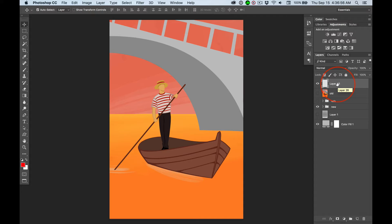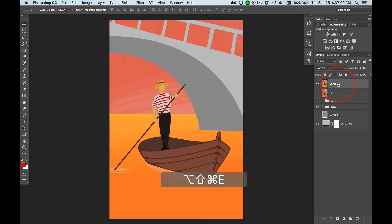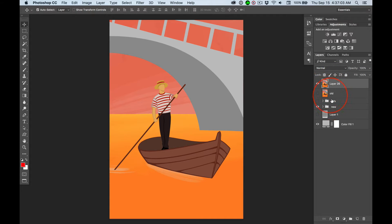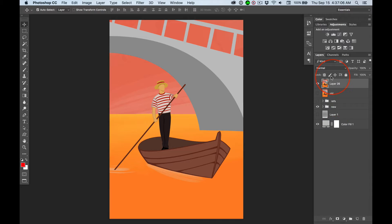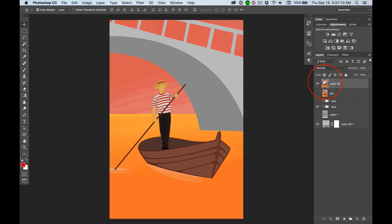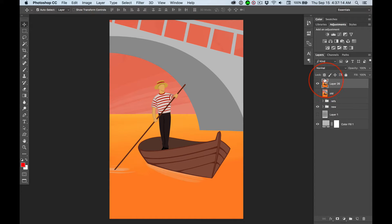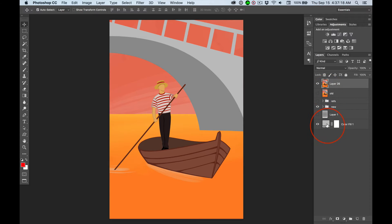Then, if I hold down Shift, Option, Command, E, everything that's visible on the layers below, well really on any layer, this could be in the middle, all visible elements in this Photoshop document are combined. So it's like flattening all the layers, but you're not destroying your work.